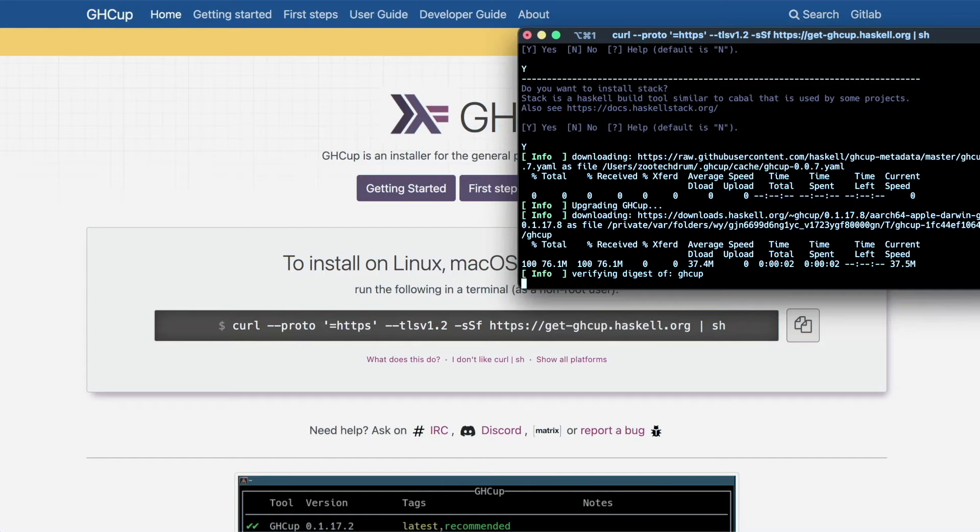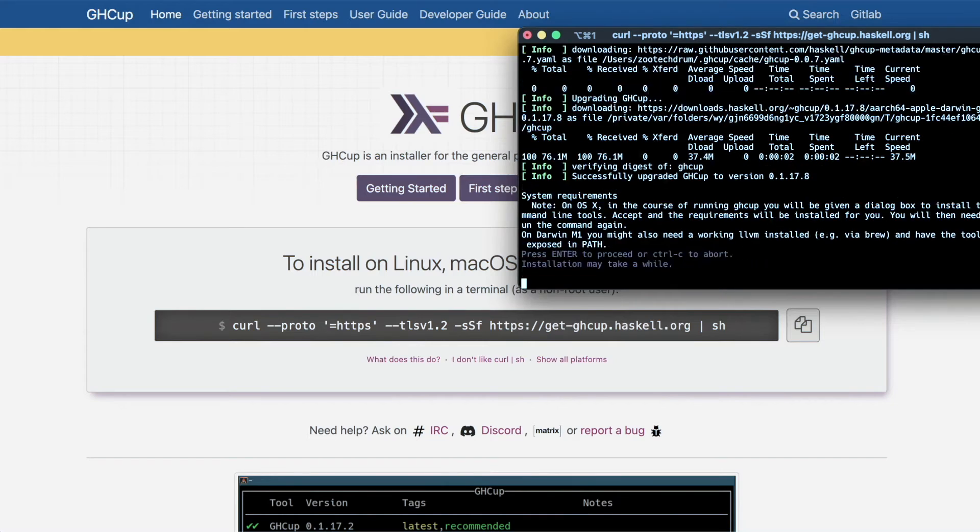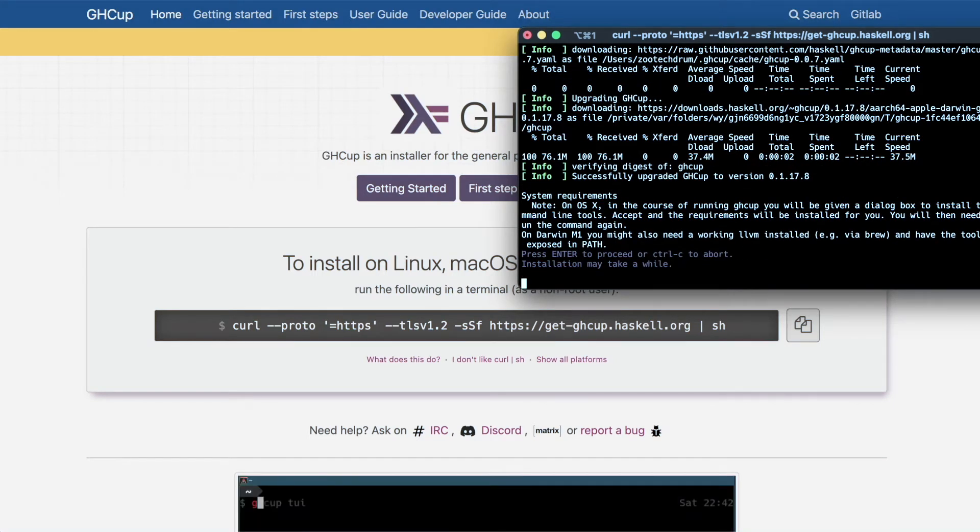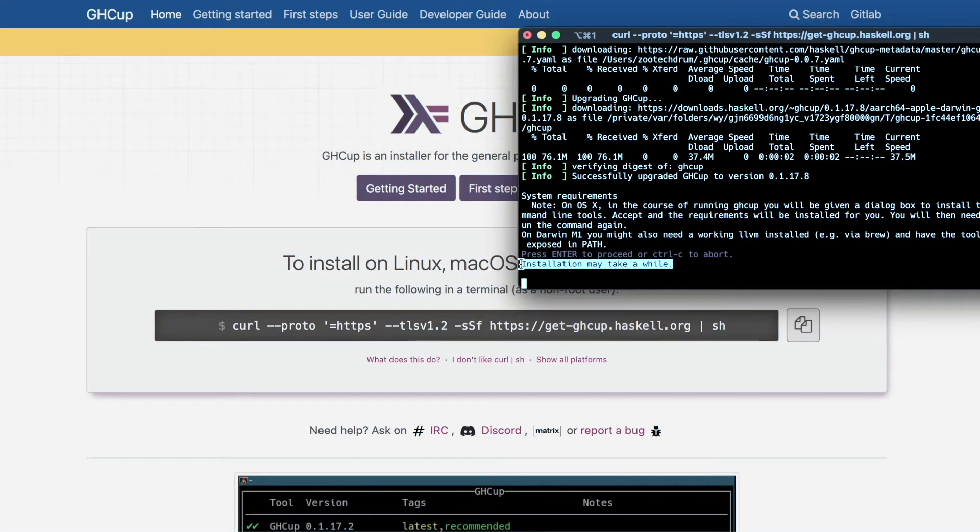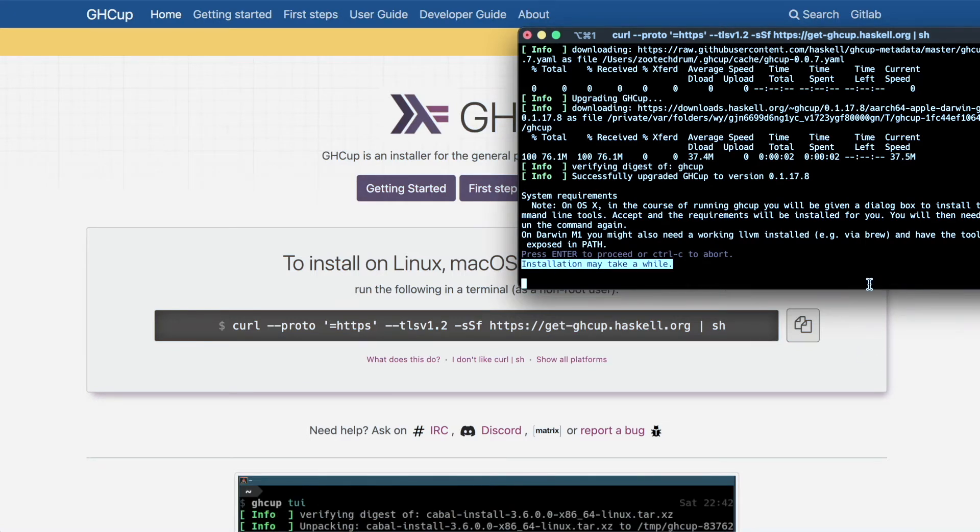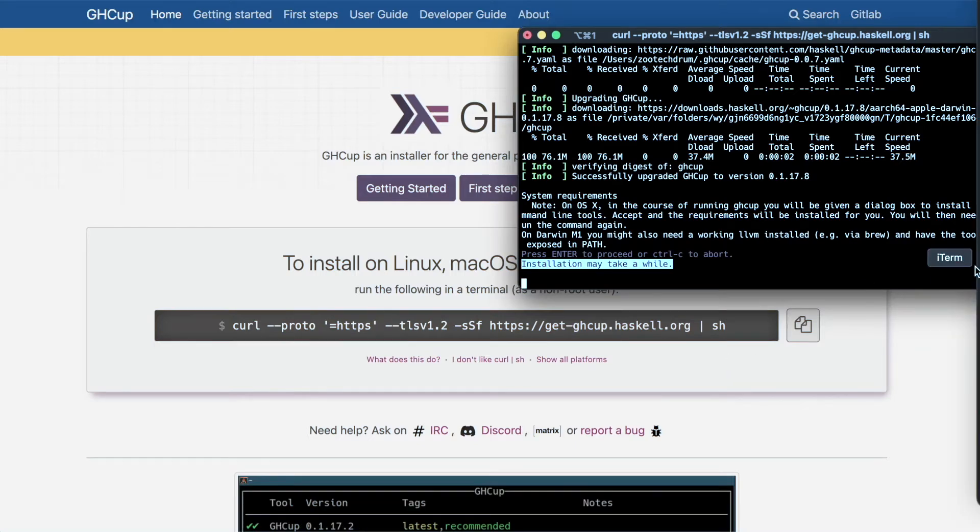So we hit enter a couple of times. Now, this is going to take a while as it says here. So I'm going to stop the video here and I'm going to speed it up. So I'll see you guys in a little bit.